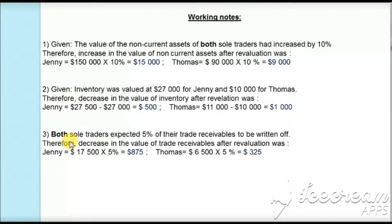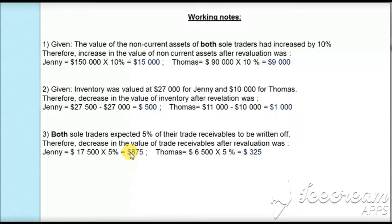In the third adjustment, both sole traders expect 5% of their trade receivables to be written off. For Jenny, the trade receivable of $17,500 times 5% gives $875 to be written off after revaluation. For Thomas, the trade receivable of $6,500 times 5% gives $325 to be written off after revaluation.